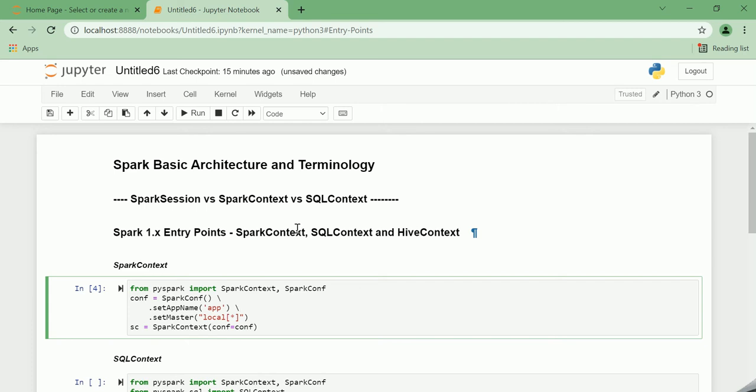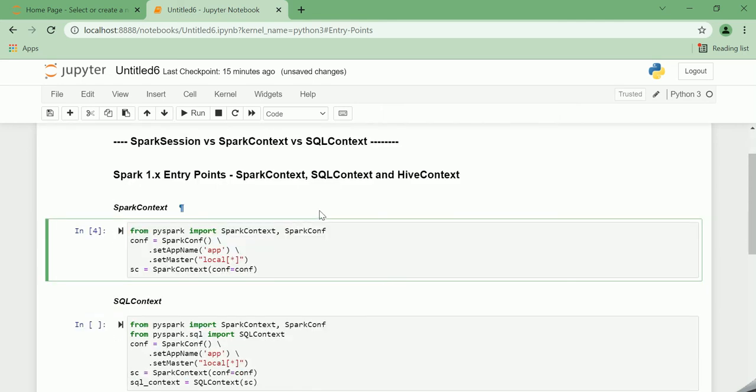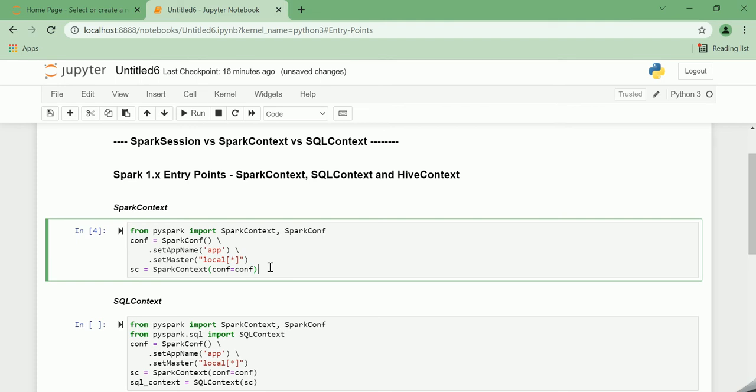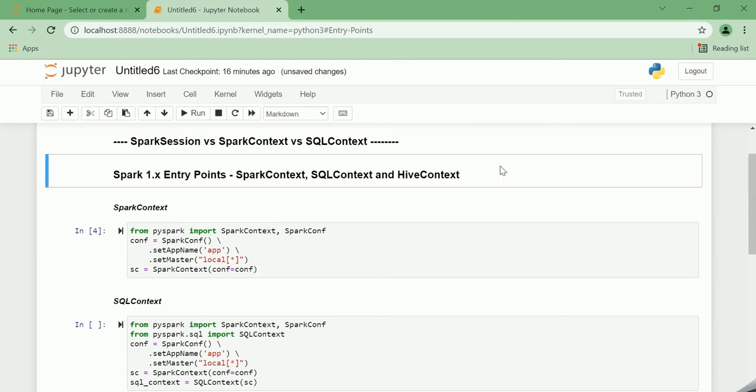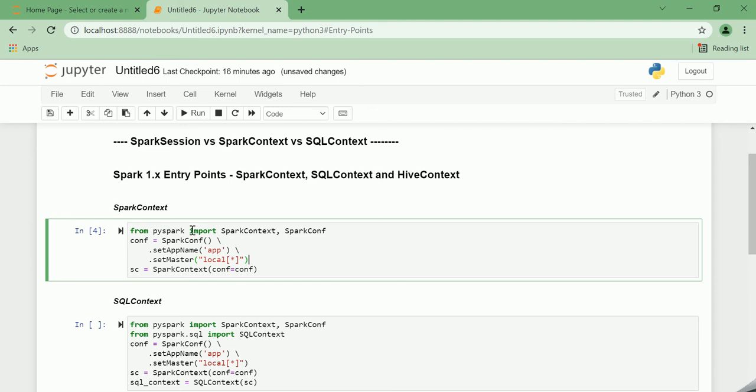Let us try to understand each of these entry points in detail. First comes the SparkContext. The SparkContext is used by the driver program of the Spark application to establish communication with the cluster and the resource manager to coordinate and execute jobs. SparkContext also enables access to the other two contexts, namely SQLContext and HiveContext.